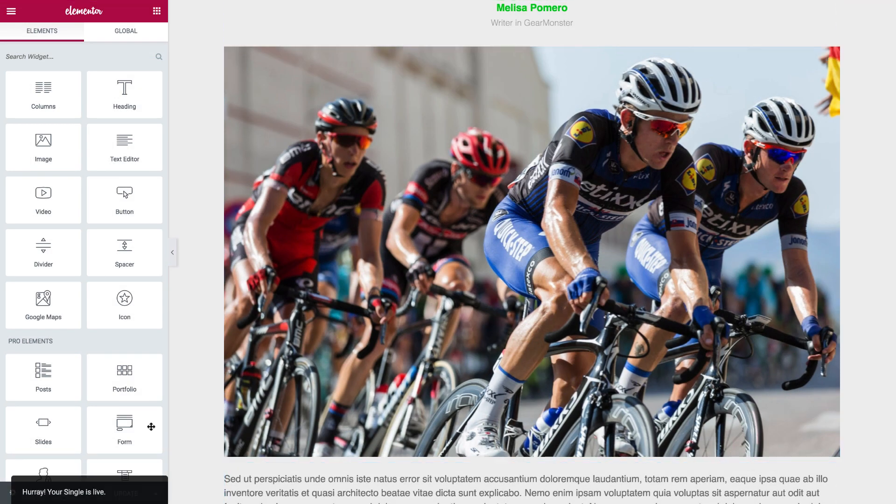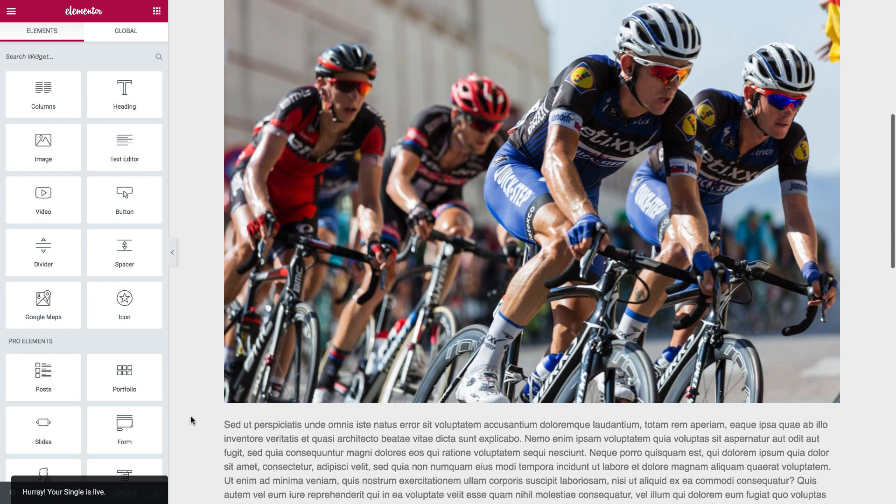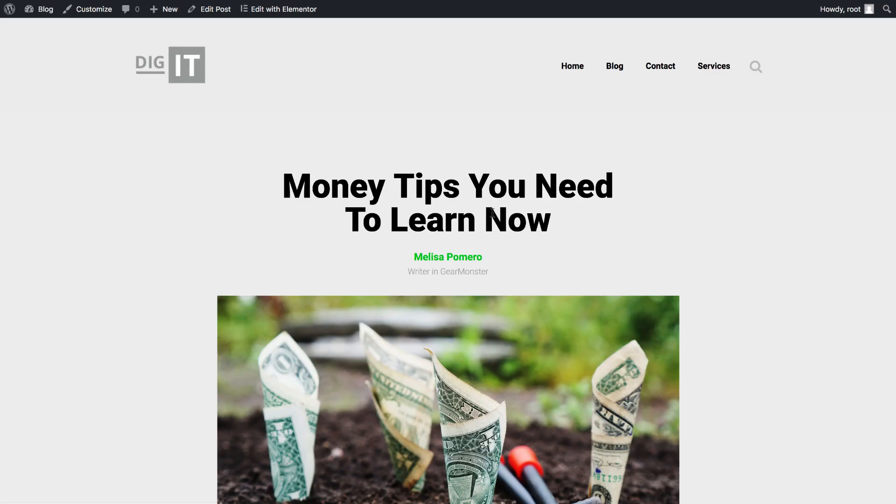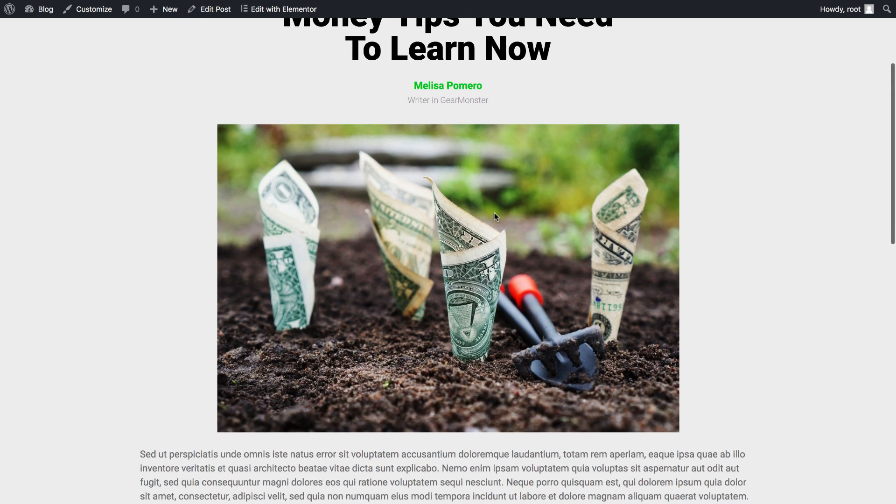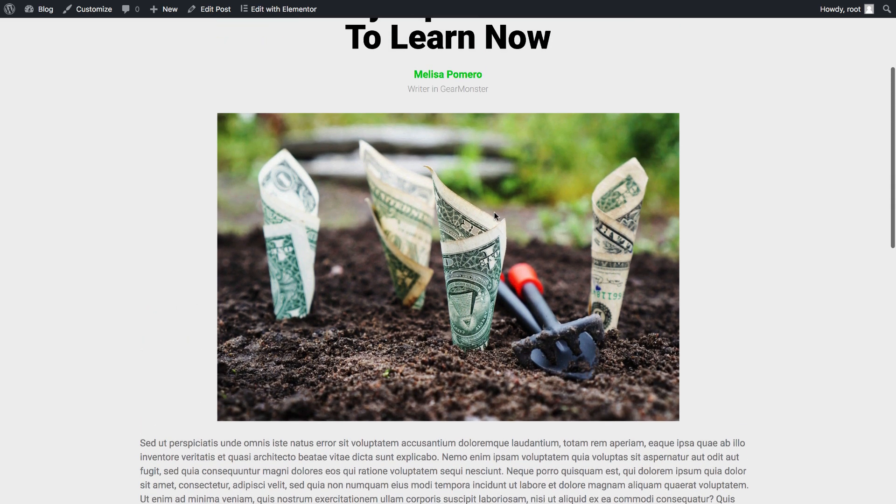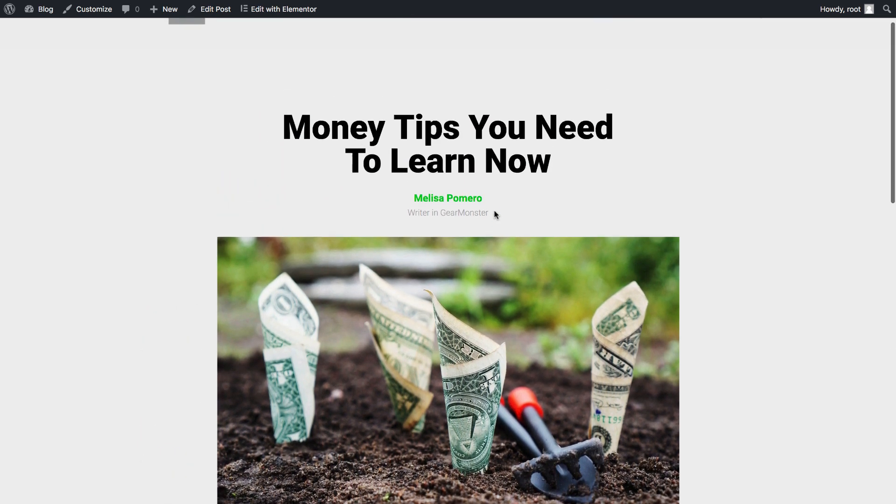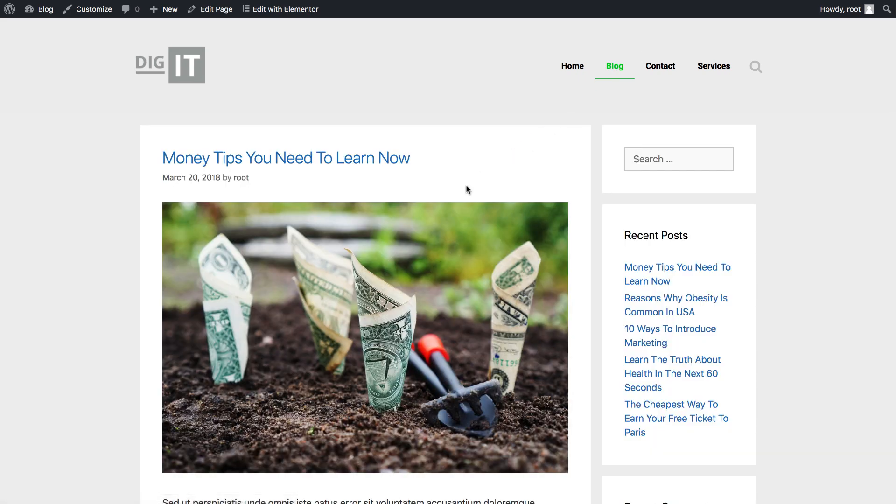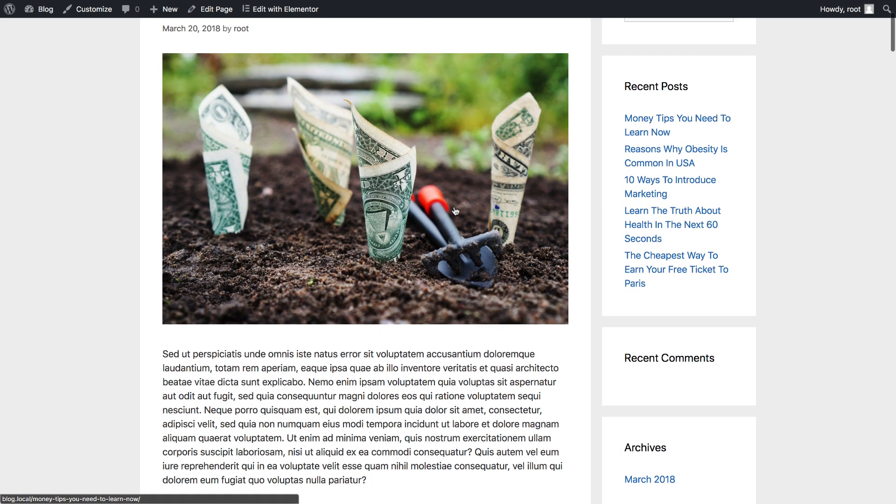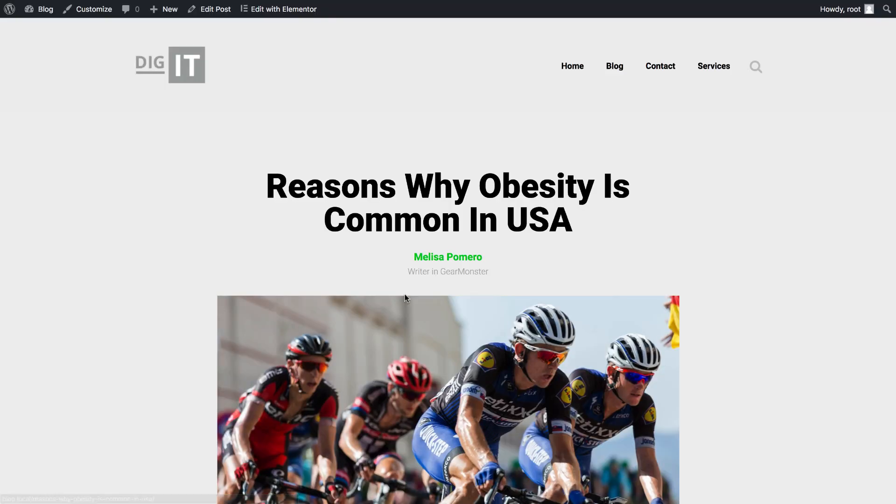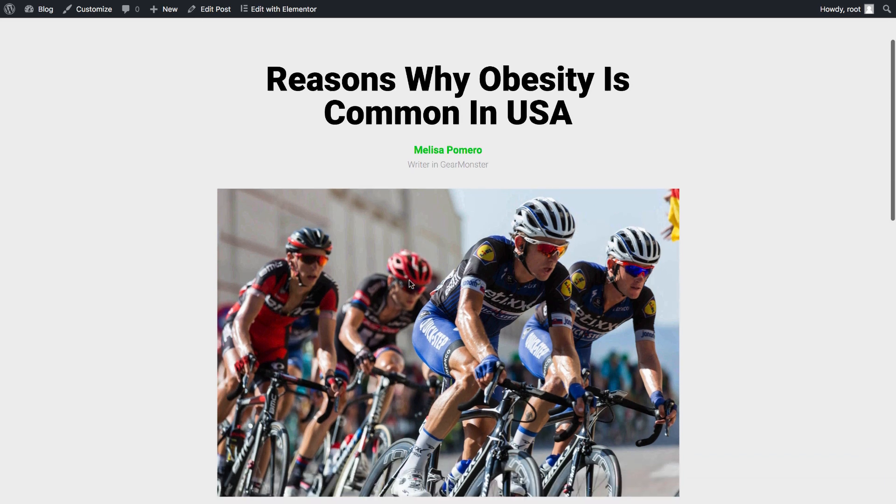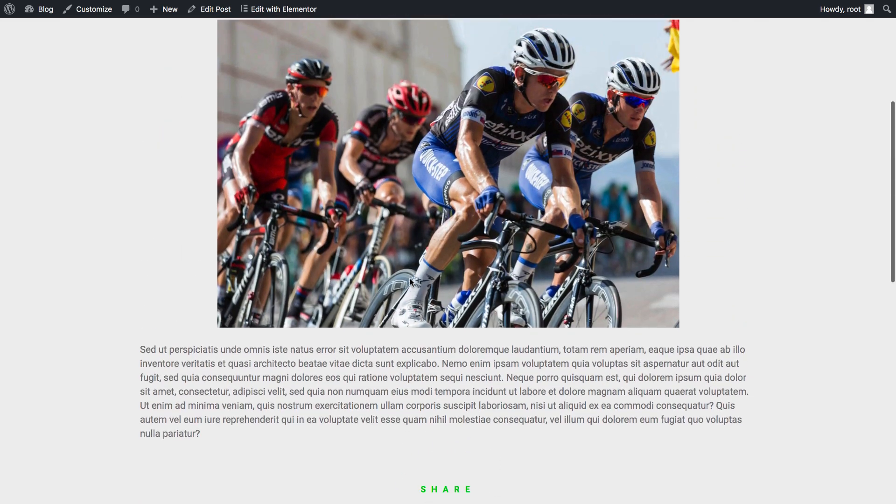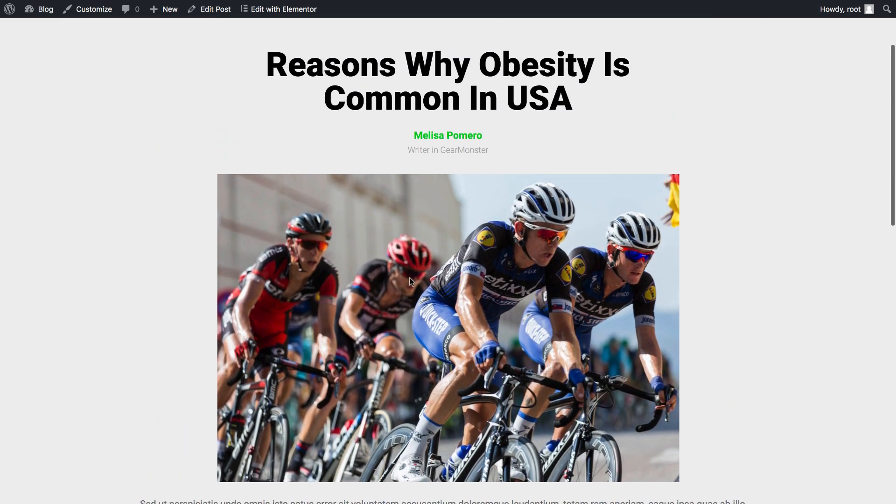Now I can go to my live website, to my blog, and every blog post now receives the same design. If I add a new blog post, it will also get the same design that I created earlier.